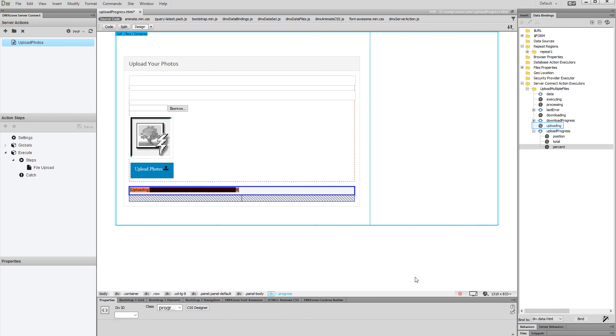Then select the uploading binding. Select 'div data show' in the bind to menu and then click the bind button.